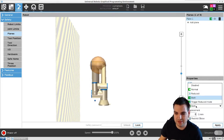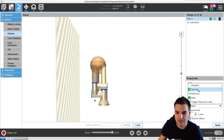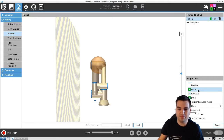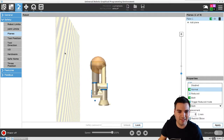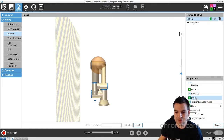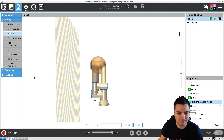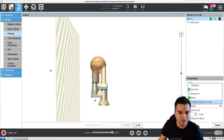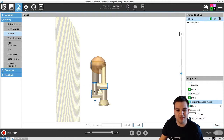Now this plane is here and we have a couple of options. We can disable it — but we don't want to do that. We're going to use Normal, which means if the robot is in normal mode it's not going to be able to pass that safety plane — it will stop. The second option is Reduced: if our robot is in reduced mode, it can't move past that plane. The third option is Both: either normal or reduced mode, the robot can't go through. There's also an option to trigger reduced mode — so when we go into that area we don't restrict it from entering, but it will just go slow until it gets out.